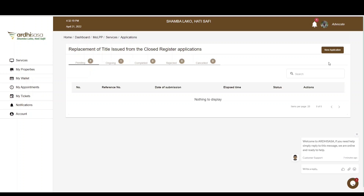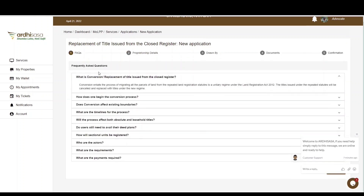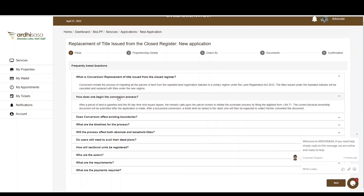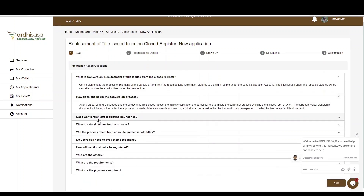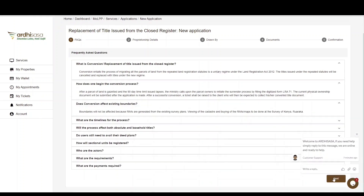To initiate a replacement of title application as an advocate, click on the New Application tab in the top right-hand corner. You'll be navigated to a page with FAQs — frequently asked questions related to this process. You can explore the FAQs to get familiar with the terminologies used, and when satisfied, click Next.